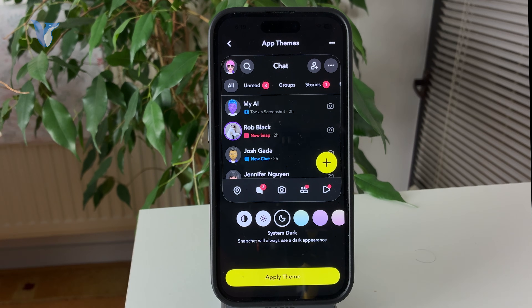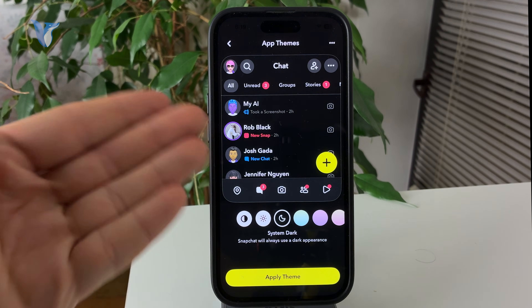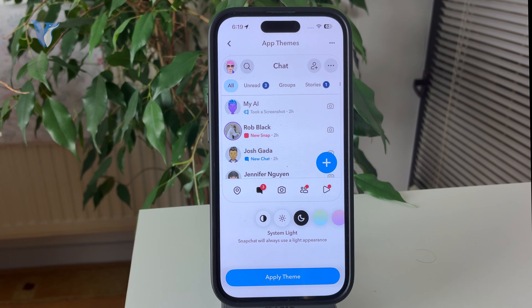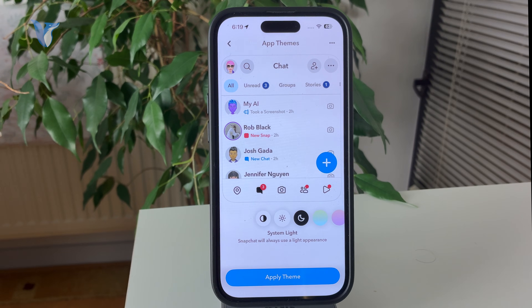Essentially, if you choose system dark, it will always be dark. When you choose the system light, it will always be light mode.